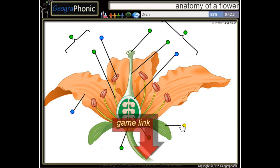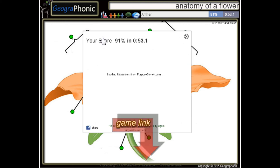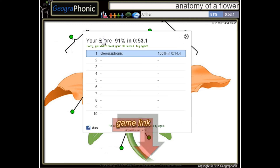Here we see a sepal, this is the ovary, this is a petal, and the last one is an anther. You can play this game yourself — look in the description to find the link.